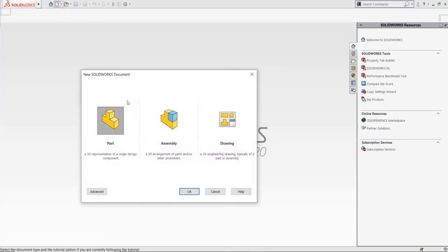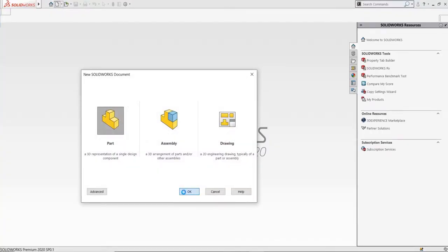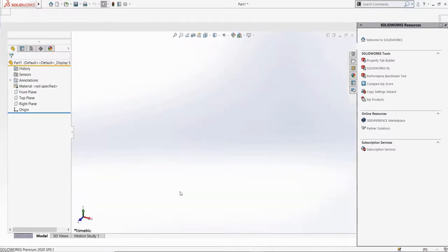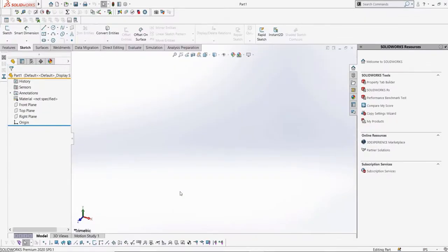Let's start a new part to make our new profile for a weldment. Every weldment profile is simply a sketch, so I can start a sketch on whatever plane I want. In this case, let's just choose the top plane.